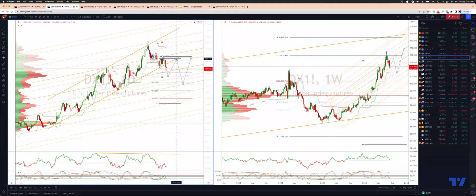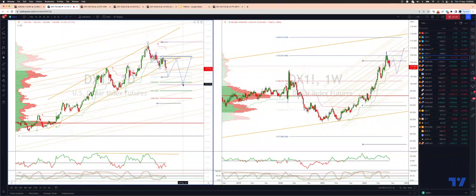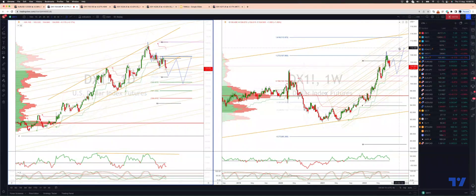So from there I'll be watching for bearish reversal patterns to re-engage on the short side, ultimately looking for that test down into the 102.60s to 102.20s. And then from there we'll see if bulls are going to re-engage and run things higher for the ultimate test of the 110 upside objective.